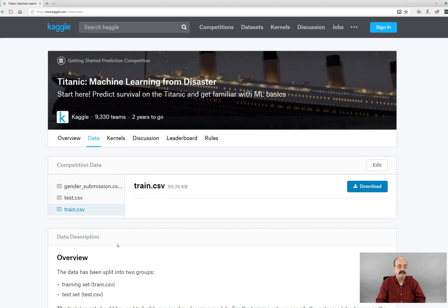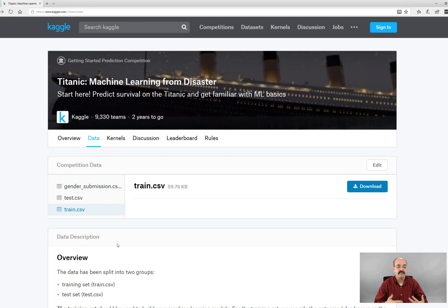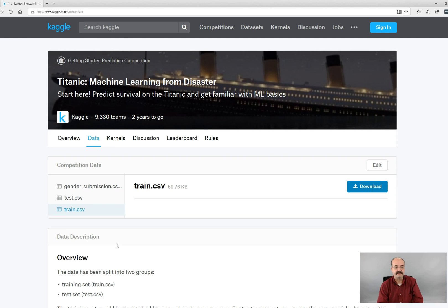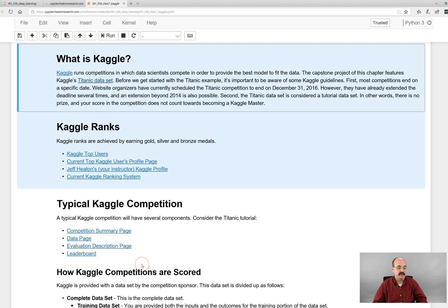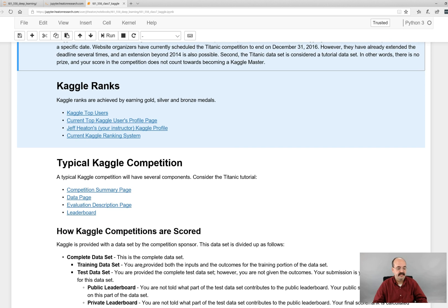Then there's a test set where they have all this information, they just don't have the answer. And you literally fill out the test set so that you can submit it to Kaggle and get a score. You'll do the exact same thing for the assignment in class.